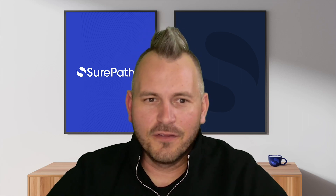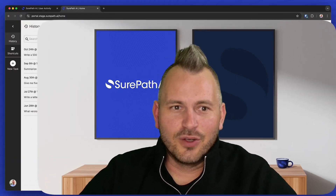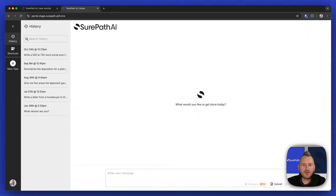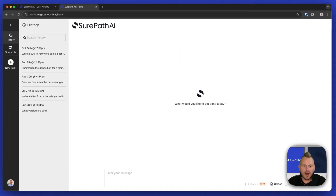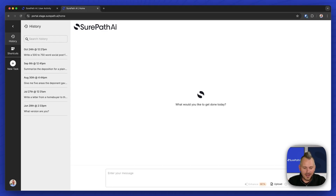I want to show you two quick features that are really difficult to implement as you roll out private models to your users. The first one I want to show you is our automatic prompt enhancement. So when a user is interacting with one of your private models that you've enabled for them, maybe they're going to write something like: write me an email to a customer to sell them widget A.